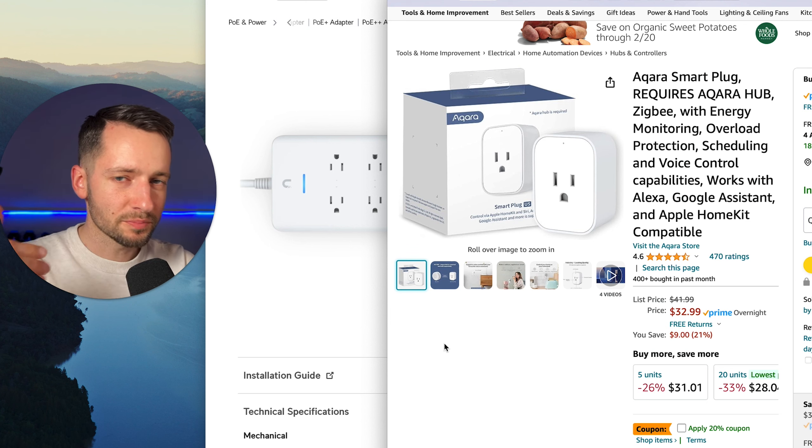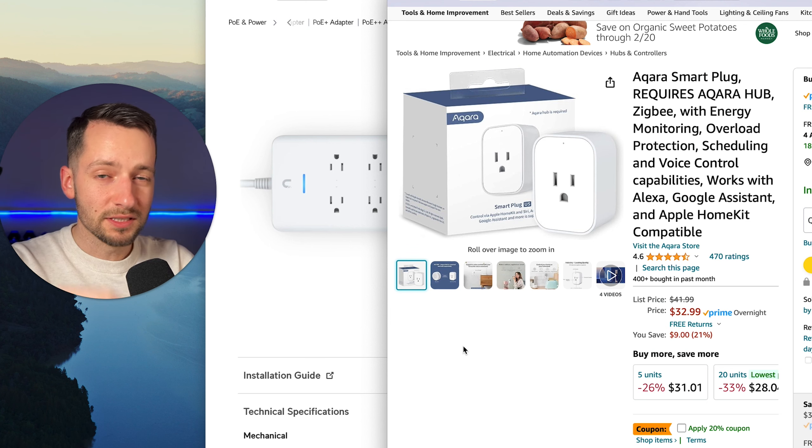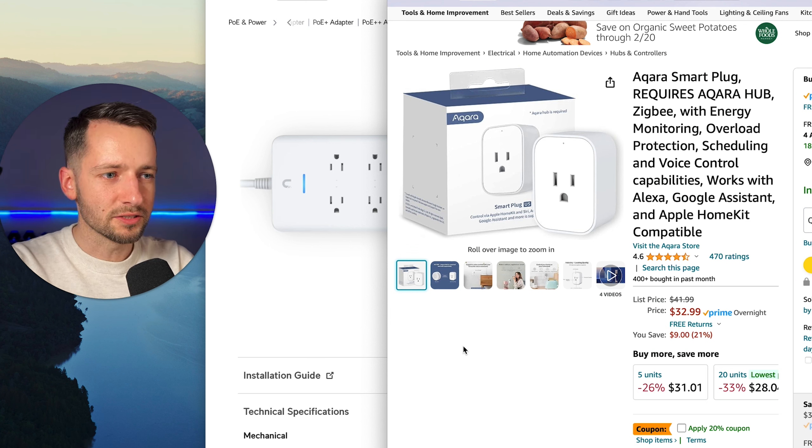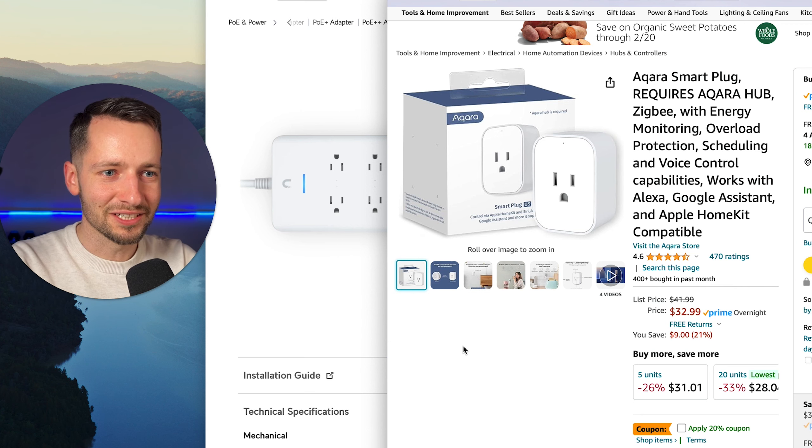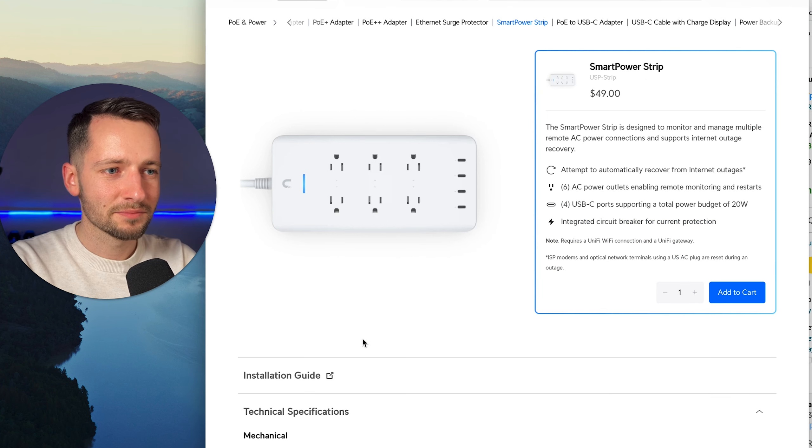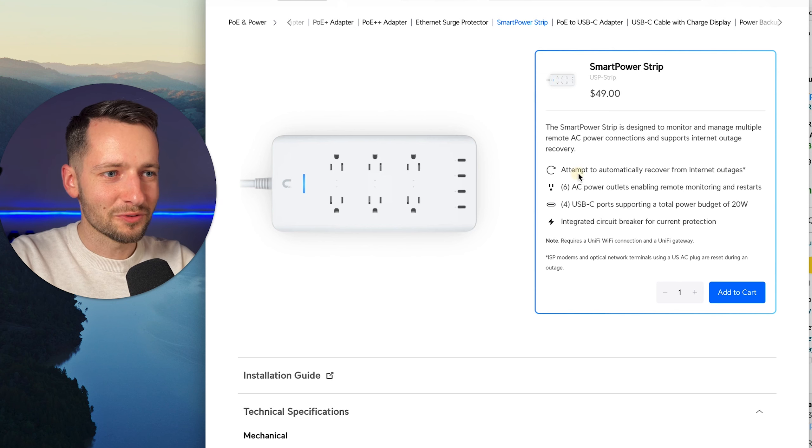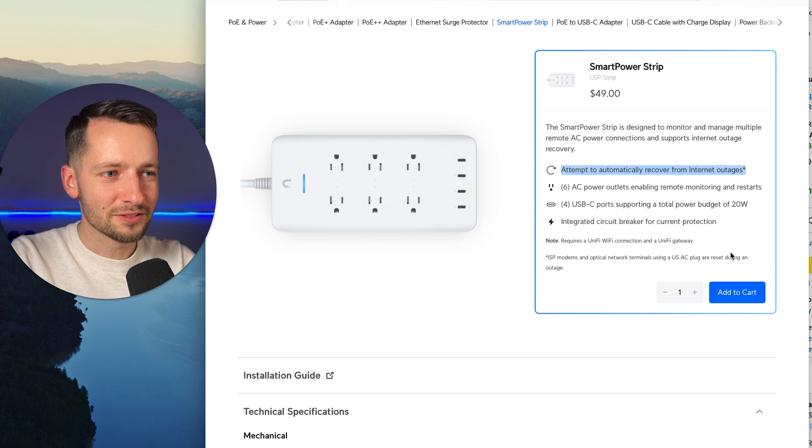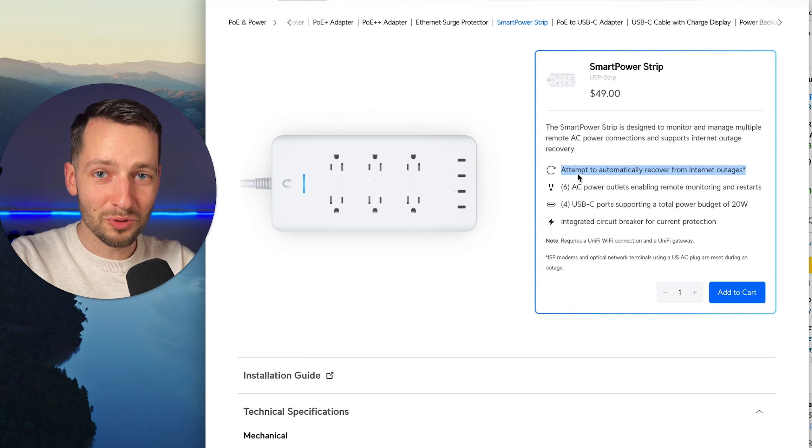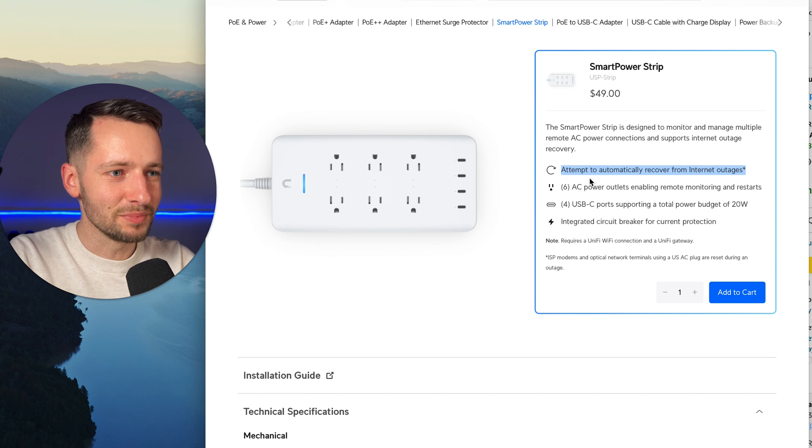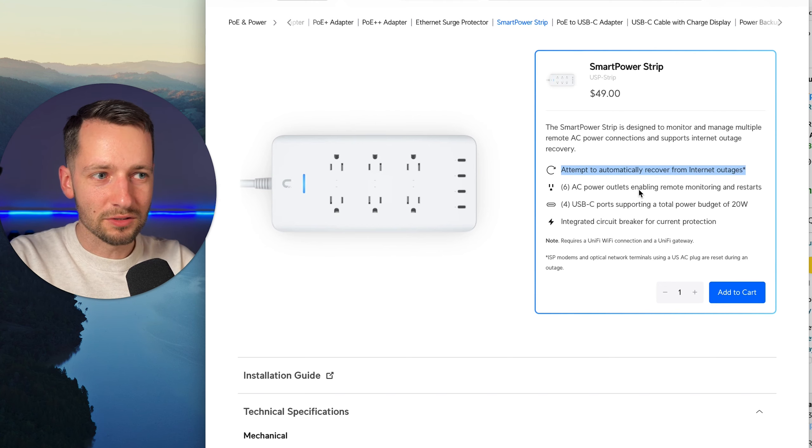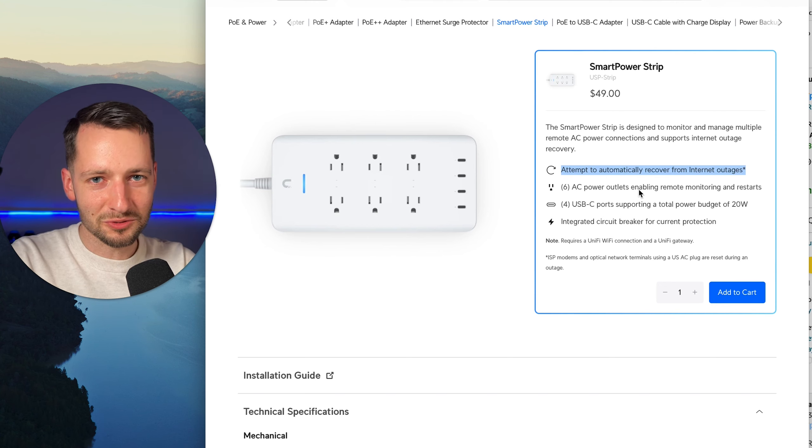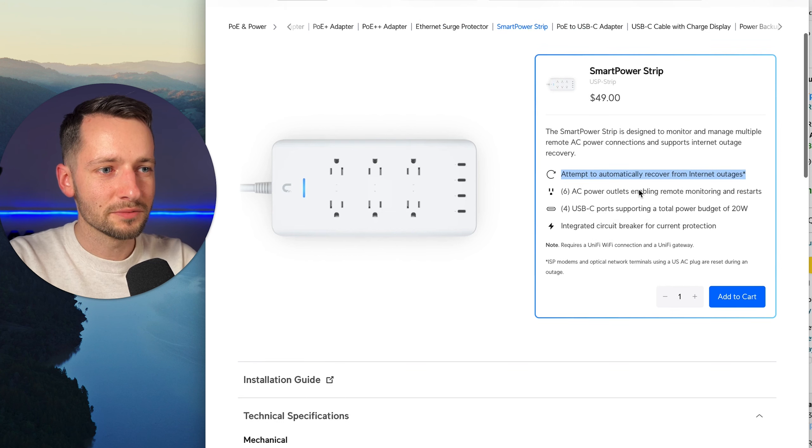So just to put some price perspective here, but it does have more features. Things like power consumption will tell you exactly what's happening. A lot of automation there. So this does not have that. And the main reason why is this right here. So this is why I'm buying a bunch of these and going to deploy them at clients' businesses, because it'll automatically recover during the internet outage.